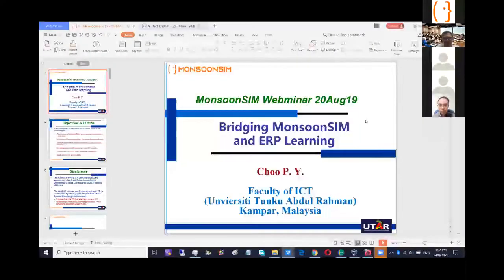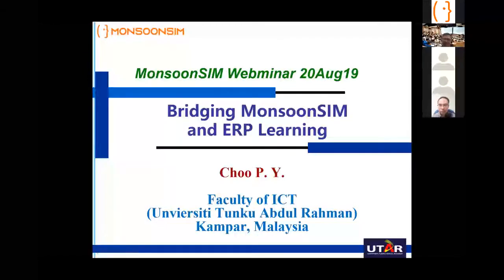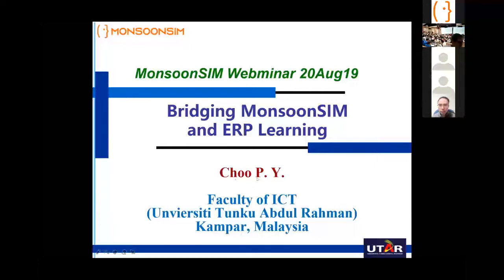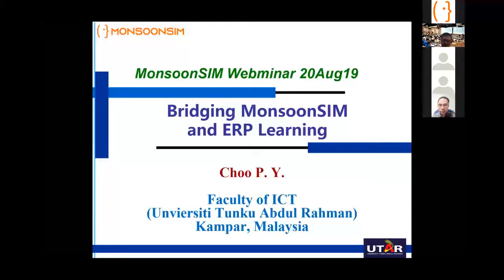Good afternoon. I'm Chu, from University of Tunku Abdul Rahman, Kampar campus. Kampar is just a small town. I have been with this university since 2005. Currently in the Faculty of ICT, I'm in charge of industrial training, so I interact with a lot of IT companies throughout the years. Mr. Alex has been one of our faculty MOU partners, and we do a lot of industrial collaboration.